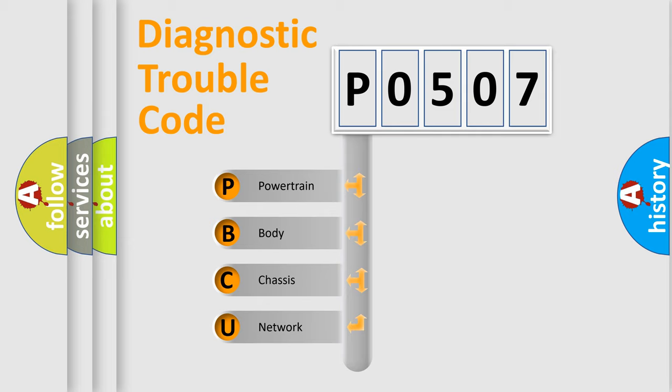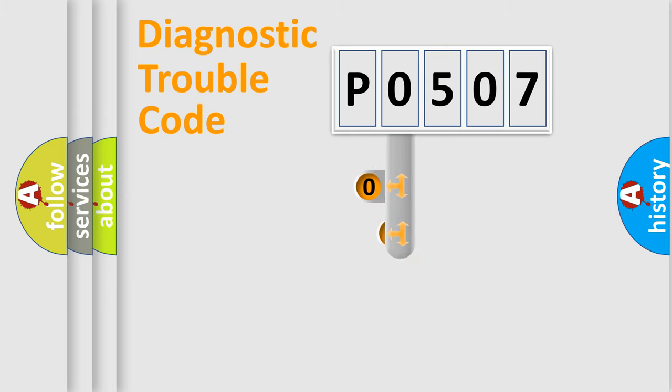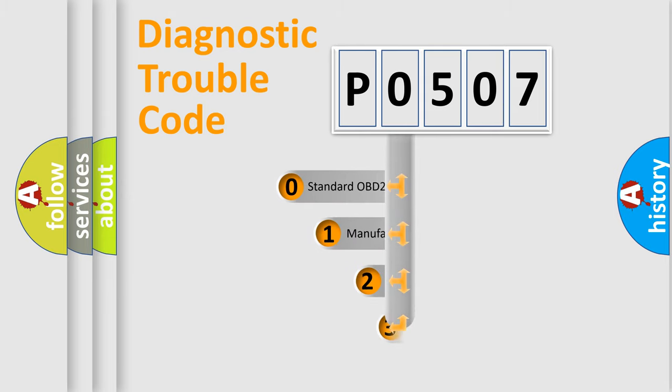We divide the electric system of automobile into four basic units: Powertrain, body, chassis, network. This distribution is defined in the first character code.